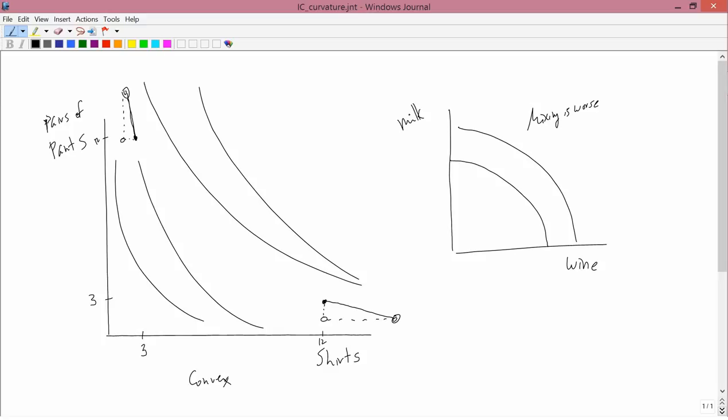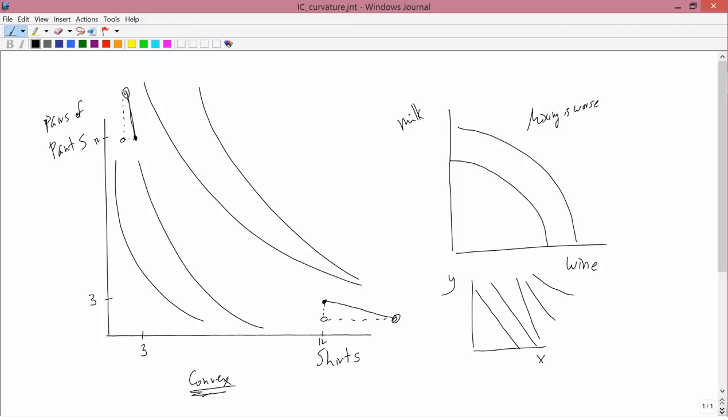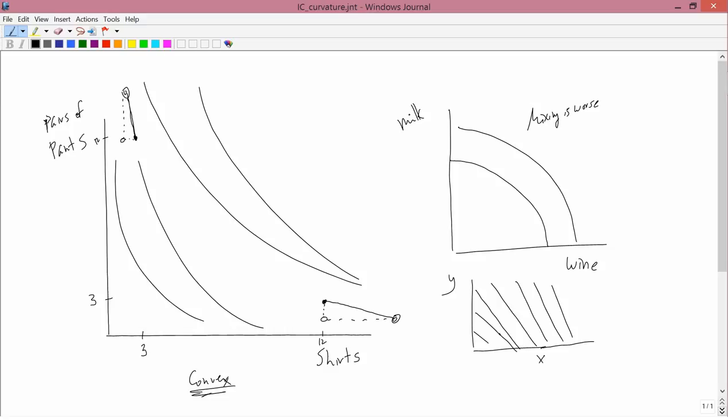In general though, mixing isn't worse and so indifference curves are going to have this convex shape. There are other, there's another situation where indifference curves are linear. They don't have to be parallel but they're linear and that's, well let's see indifference curves can't cross maybe they, actually maybe they do need to be parallel. I don't actually think indifference curves need to be linear indifference curves need to be parallel but in any case, the point is you could have linear indifference curves where you don't have mixing being either better or worse.